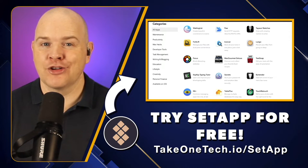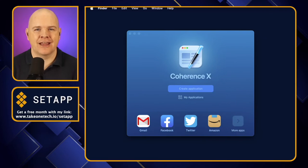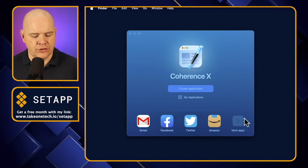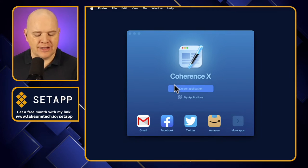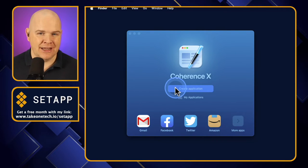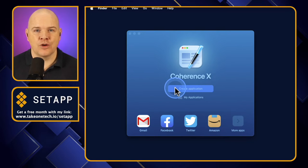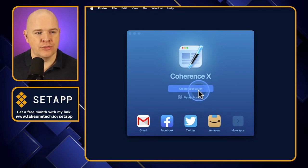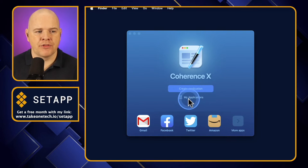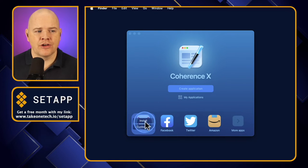But in any case, let's get back to what we're talking about today, and that is Coherence. So what does Coherence look like in terms of the actual application itself? Well, it's about as simple as they come. That's what the interface looks like when you open it up. All you're going to do is it's going to ask you if you want to create an application. It's actually got some pre-made applications, which are just links to existing websites that it thinks might be useful to you.